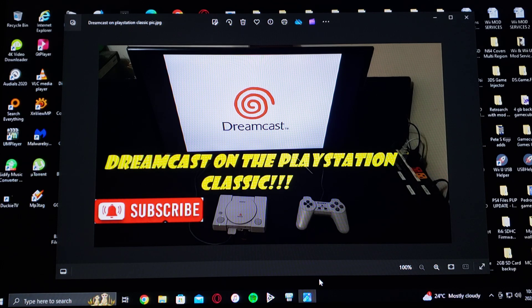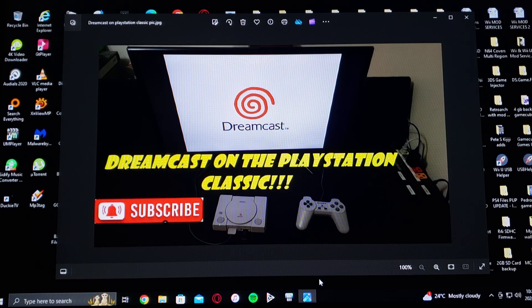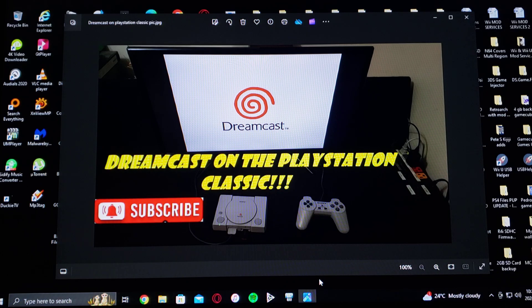This is going to be done through RetroArch. I'm going to be leaving you a link to my page where you can get the download link to the kernel for AutoBleam version 1.0.1. The things you're going to need are obviously the PlayStation Classic and a USB 2.0 if possible.